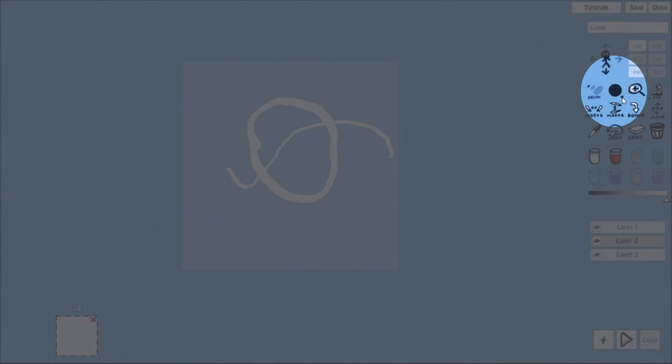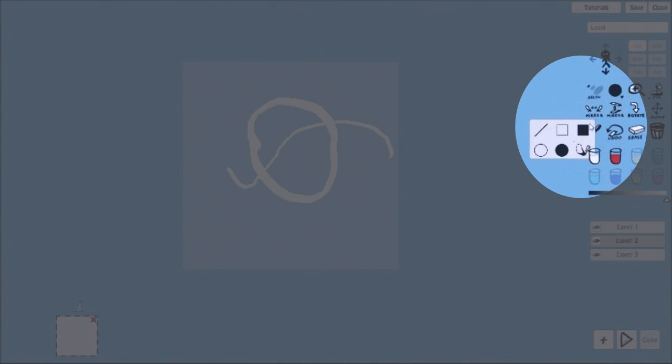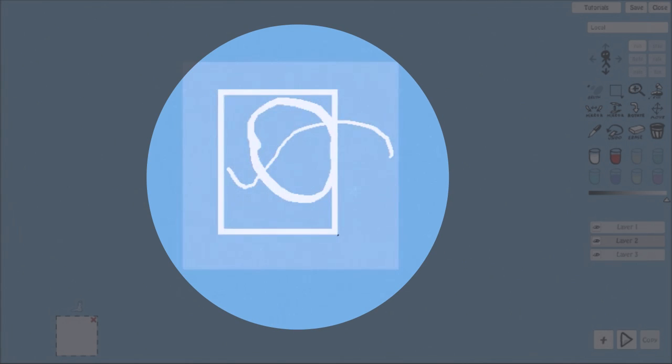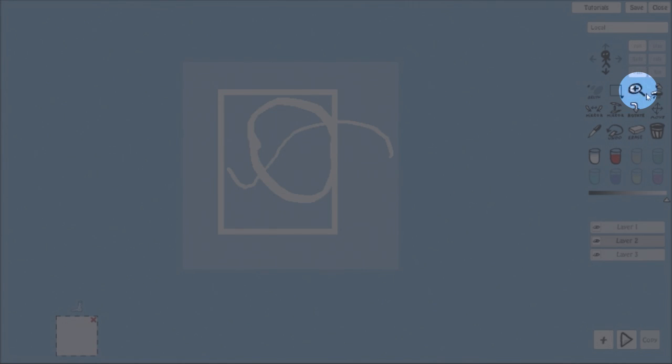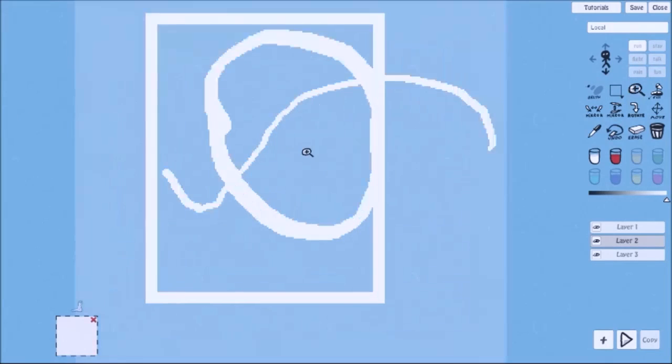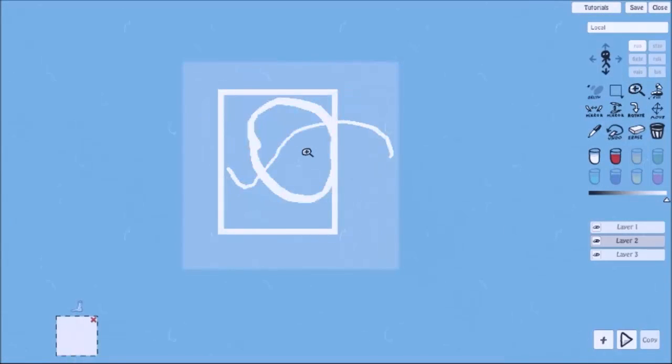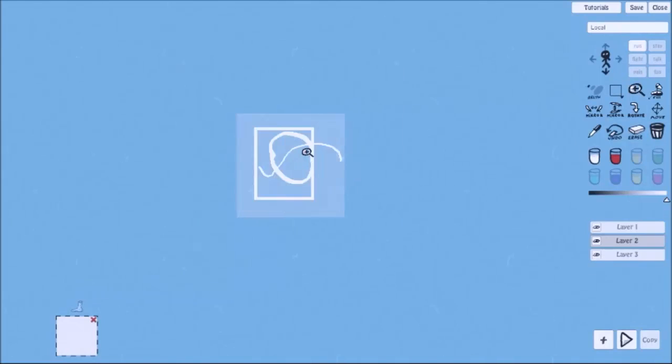Here are shapes: squares, circles, etc. With zoom tool you zoom in and zoom out your drawing. Or simply use the mouse scroll.